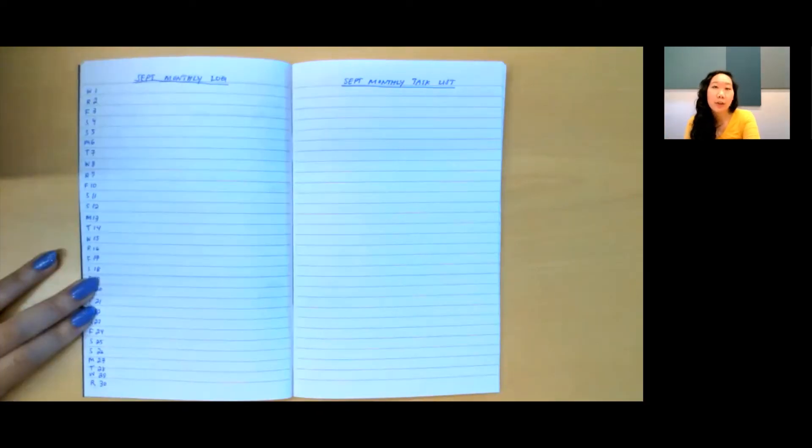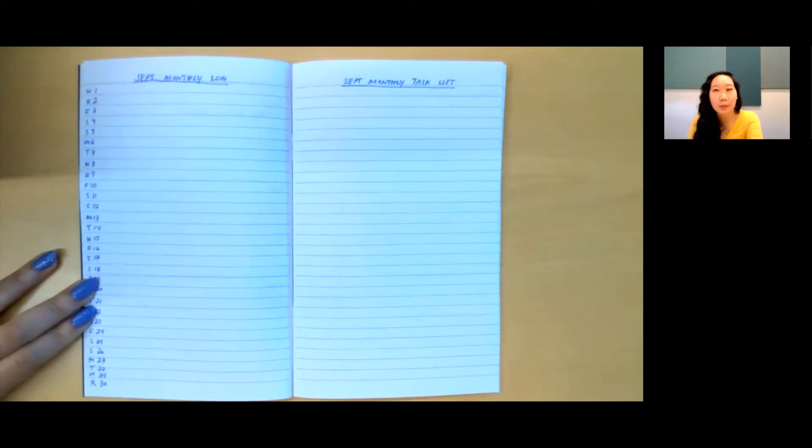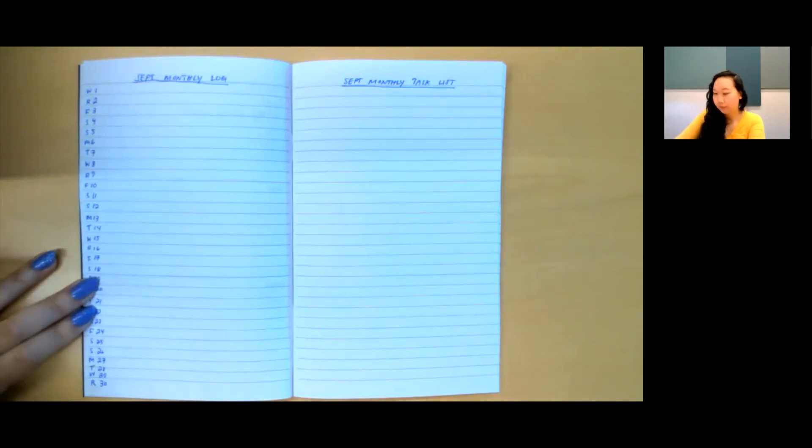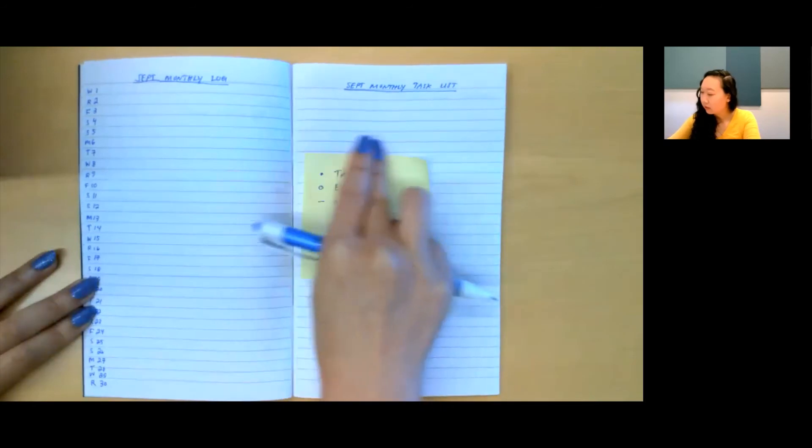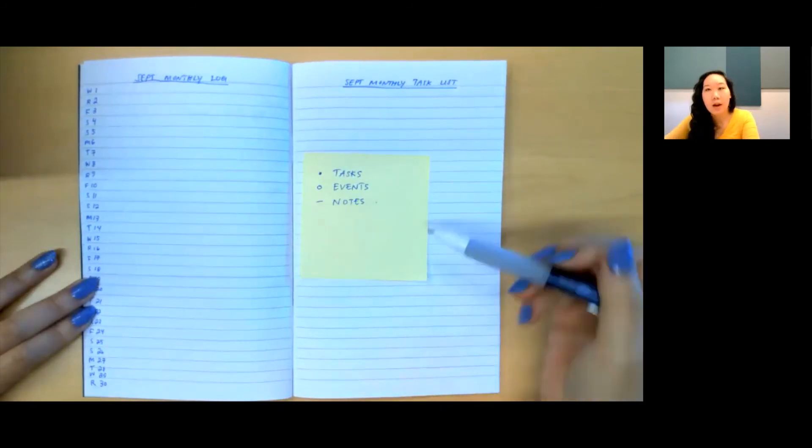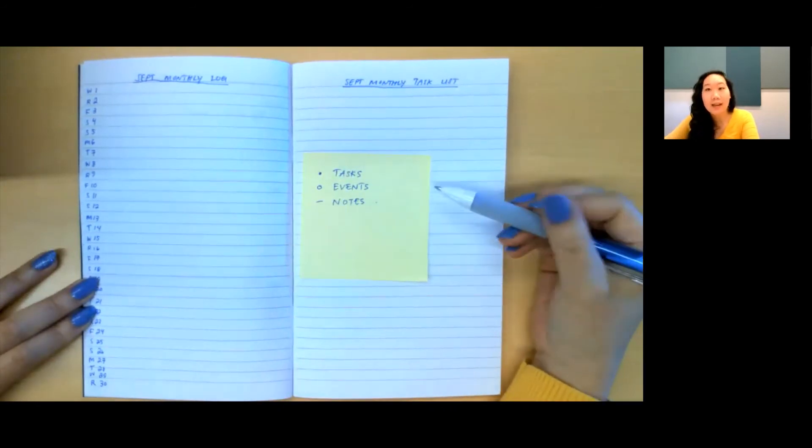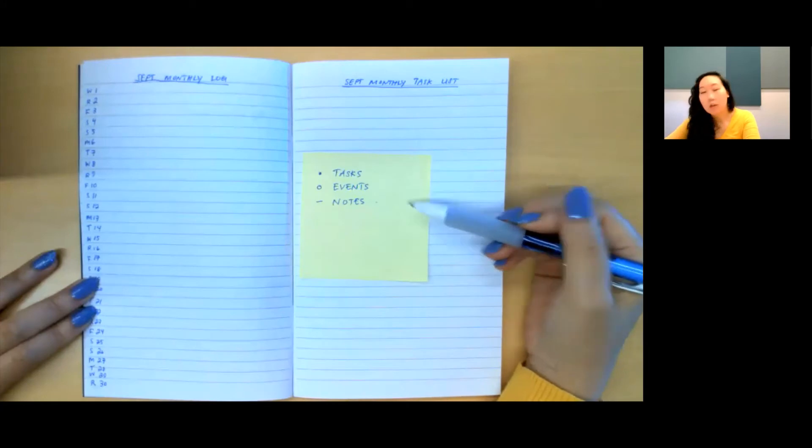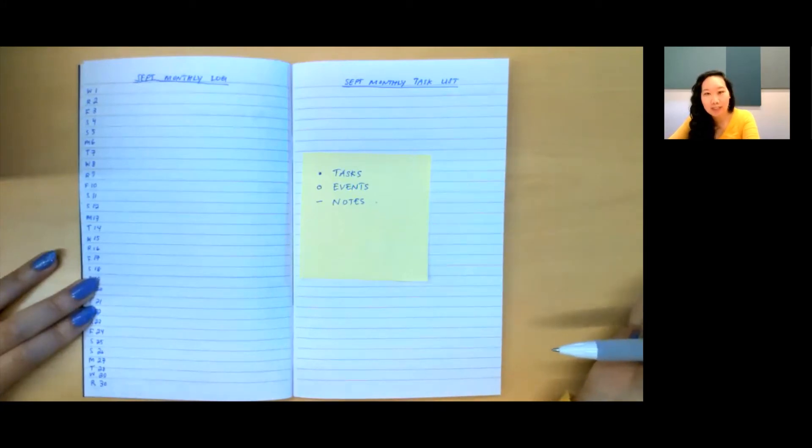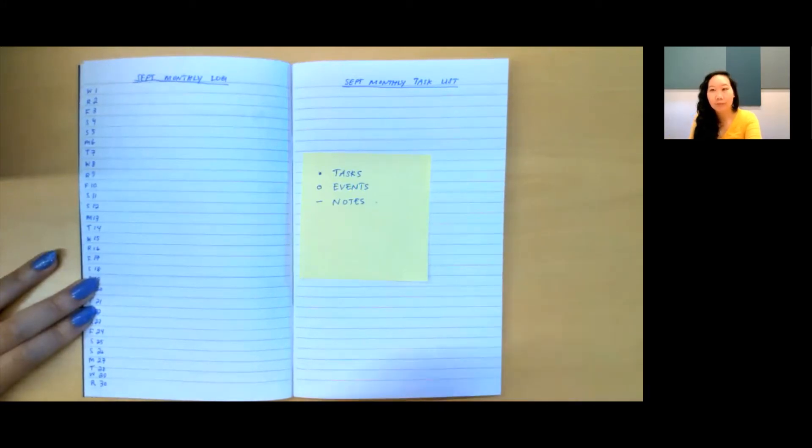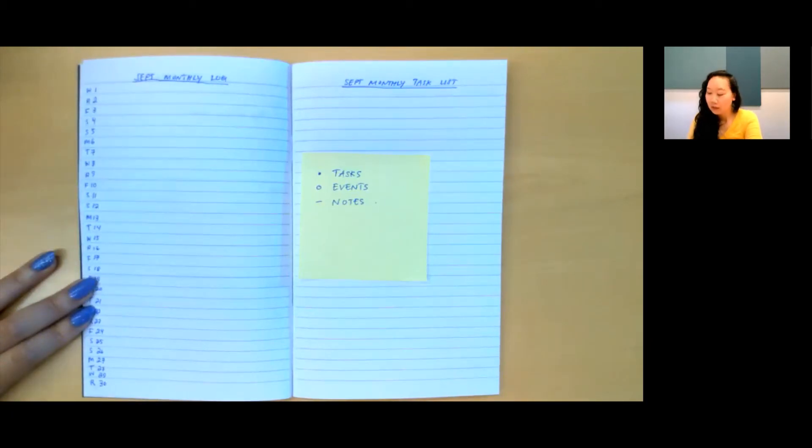To differentiate between tasks, events, and notes, the bullet journal method has three standard bullets. The simple dot represents a task, events are represented by an open circle, and notes are represented by a dash. So let's fill out our monthly log with some items.